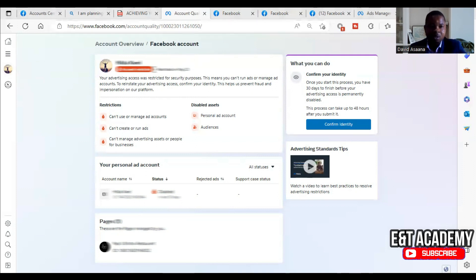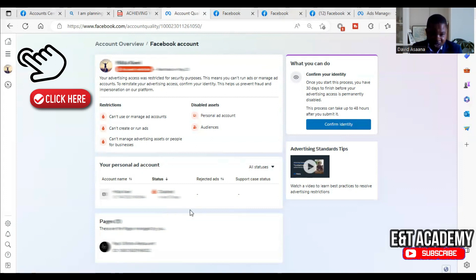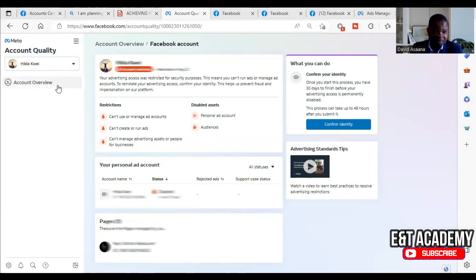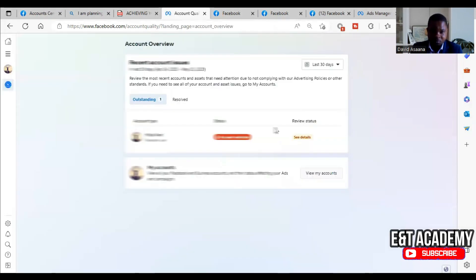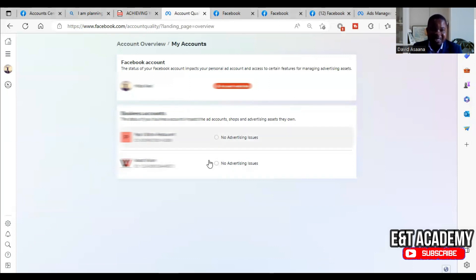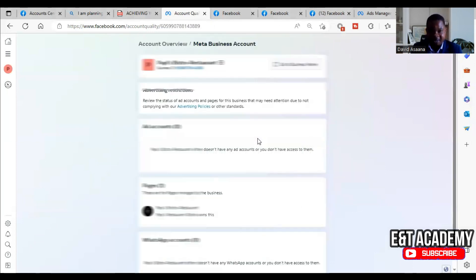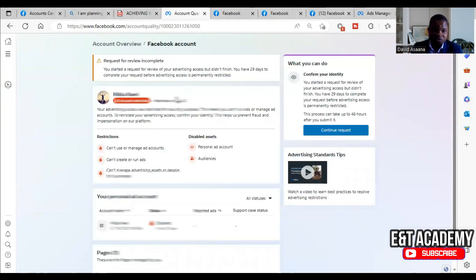On the left-hand side, if it is not a user account but a page, you may have to scroll down to find it. If it's a business manager, you may have to click on 'Account Overview.' When you click on Account Overview, you will see 'View My Accounts.' Go to 'View My Accounts' and if it's a business manager you will see it there — click on it to open it before you can request a review.